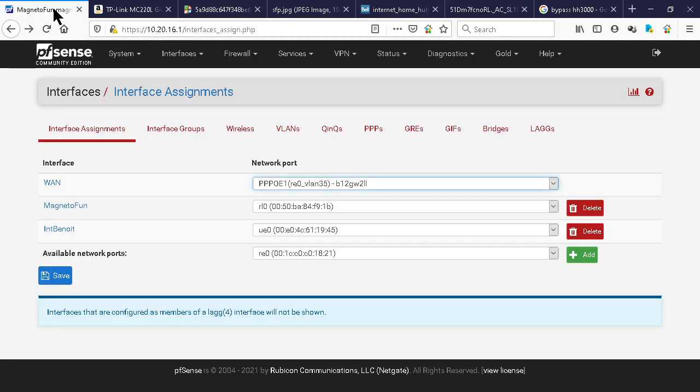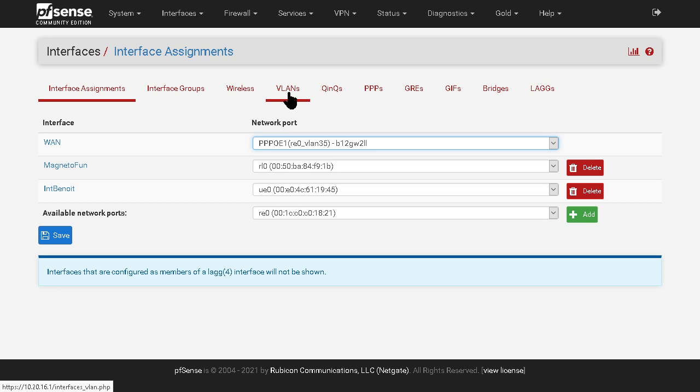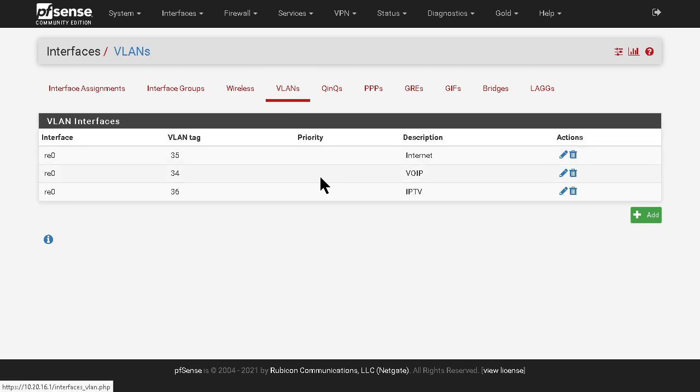First, Bell has a certain way to pass the internet through that optical fiber. They use VLANs, and VLANs basically it's a pipe in a pipe.